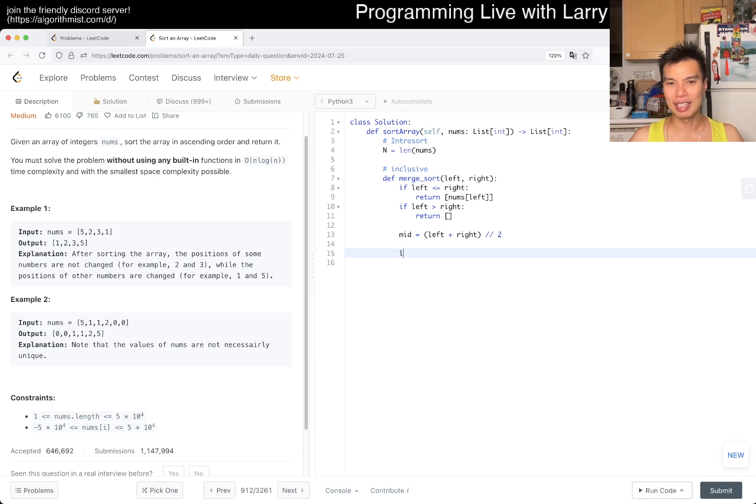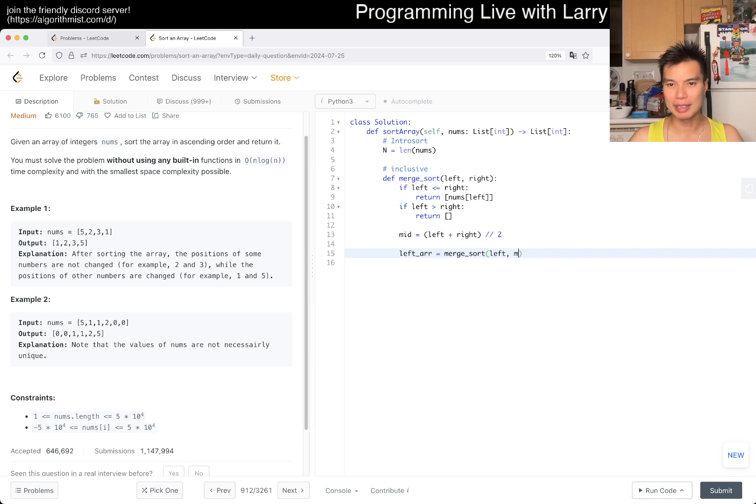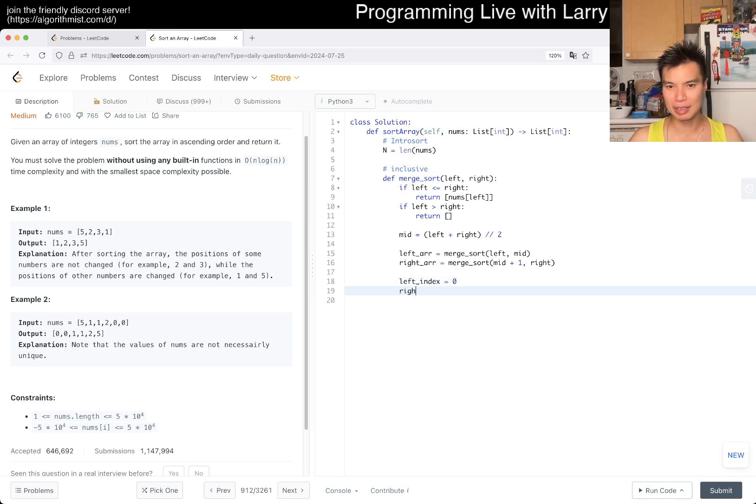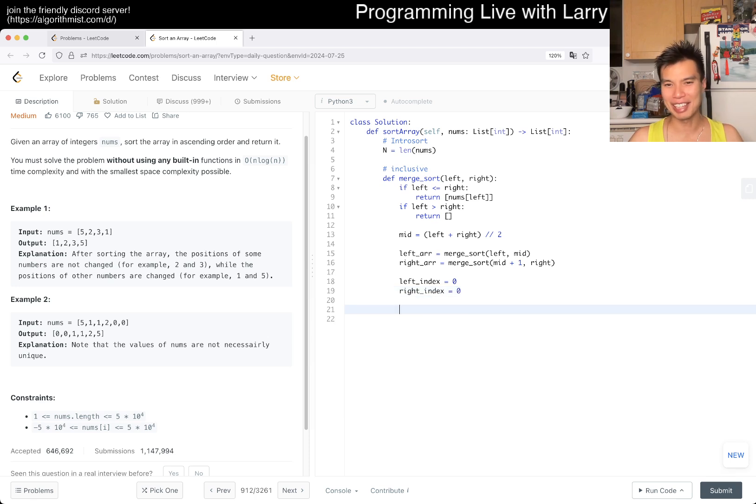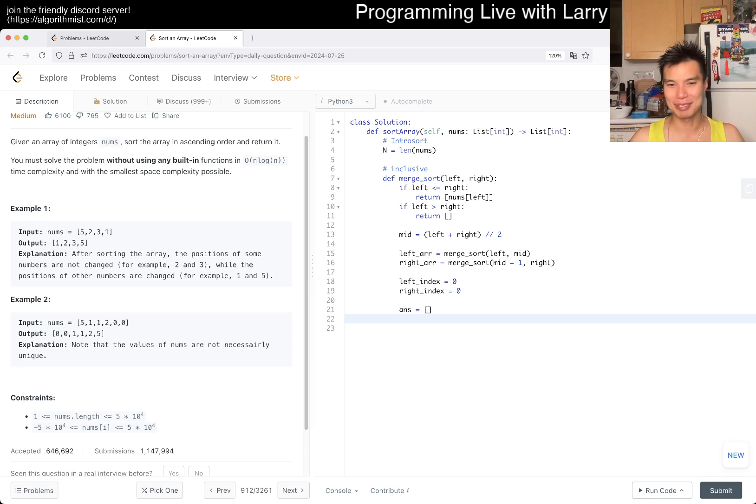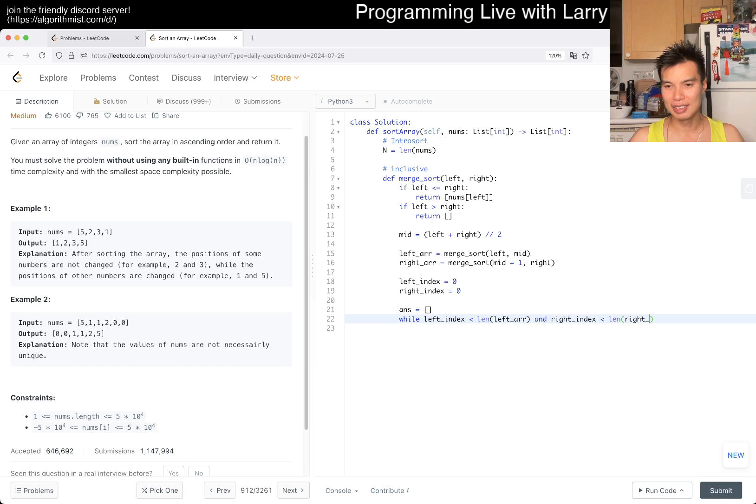Then left array is merge sort of left, mid, and then right array is mid plus one, right. Then now, left index equals zero, right index equals zero. Usually I use Q for this, but I think I already use too much random space, but it shouldn't matter that much. While left index is less than length of left array and right index is less than length of right array, then here we just take the smaller one.